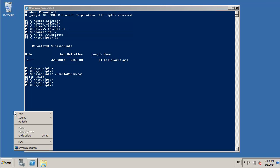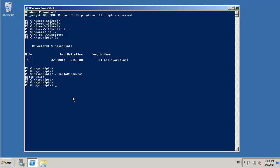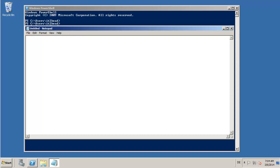We create a new file, we start notepad and write PowerShell.exe -noexit and the parameter -file and write the full path: my scripts\hello world.ps1